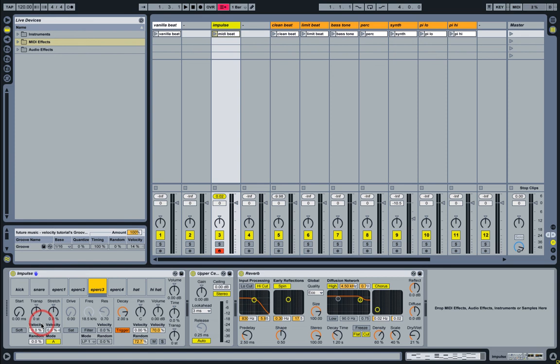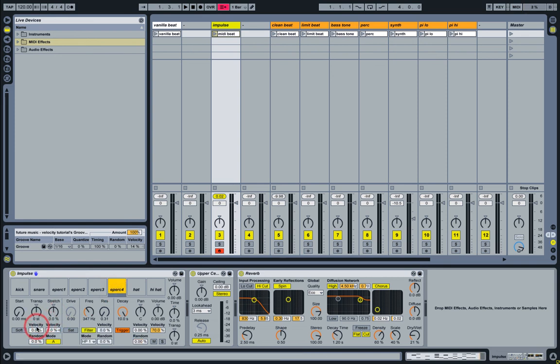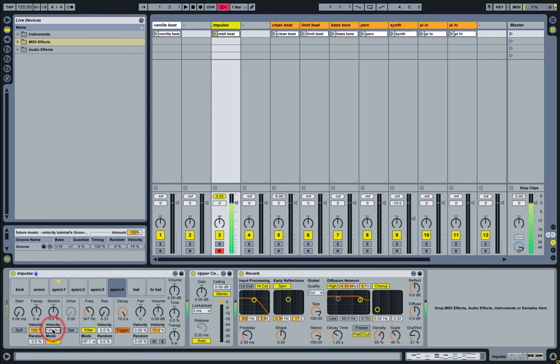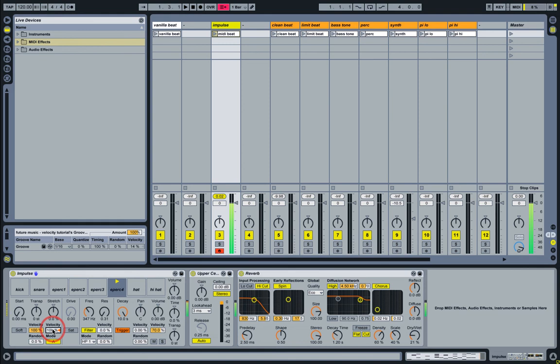Let's apply that to all of these percussion slots. We're basically maxing out the velocity sensitivities for transposition and stretching for each of these samples. This is particularly good if using drum pads to trigger these.